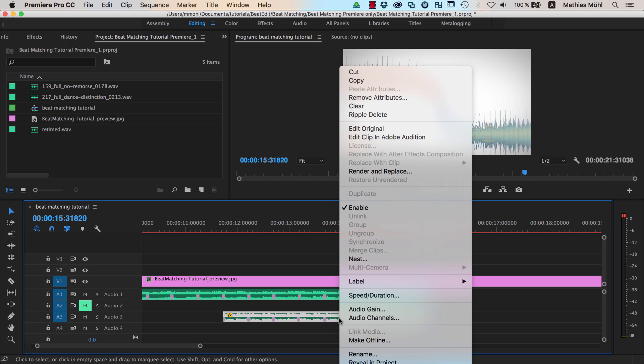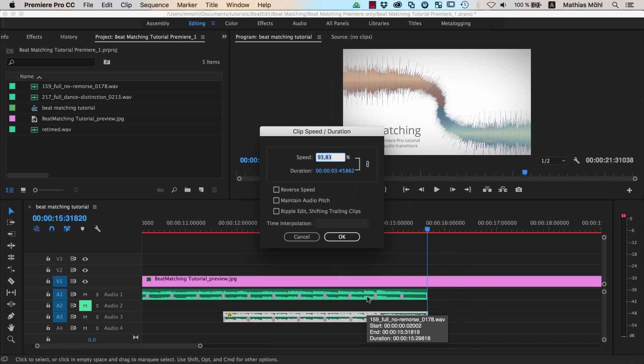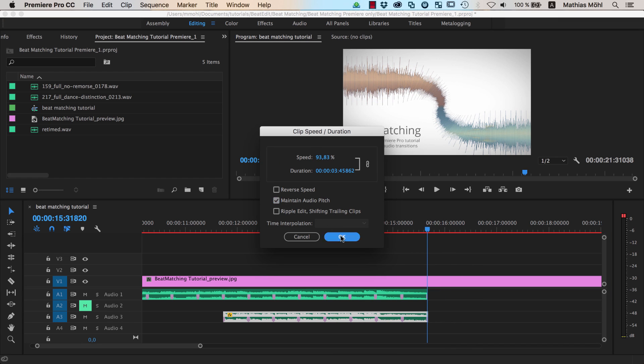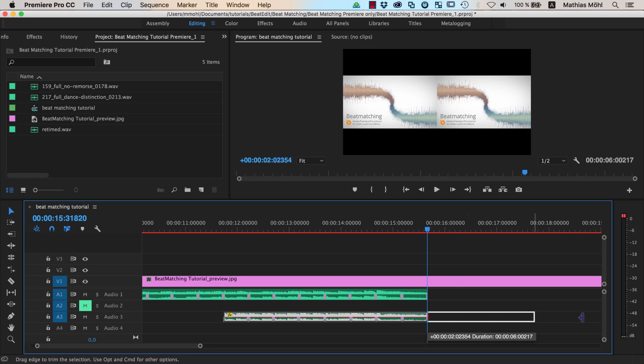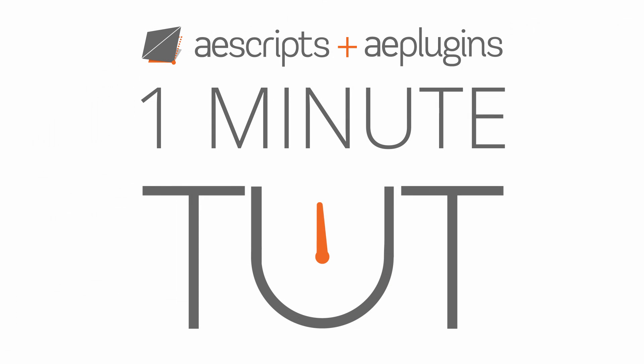Right click on the second song, choose Speed Duration, and enable the Maintain Audio Pitch checkbox. And finally, extend the audio file again to the desired length.